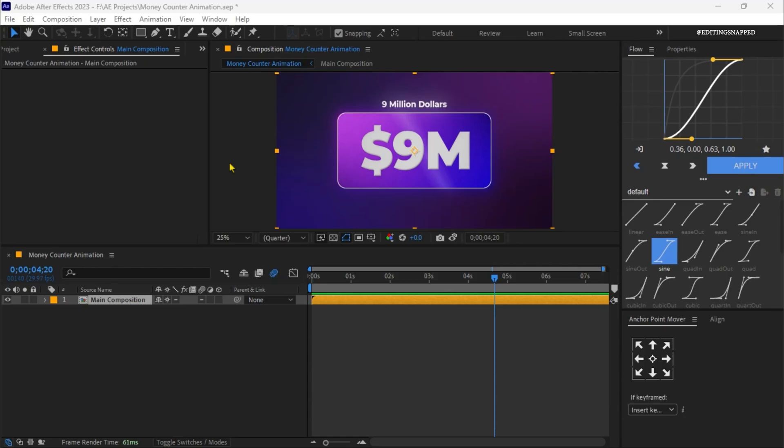Hey everyone, welcome back to another brand new tutorial video. I know it's been a week since I uploaded any tutorial. I'm back with another cool motion graphic animation which I recently created in After Effects. So without any further ado, let's roll back to our intro.